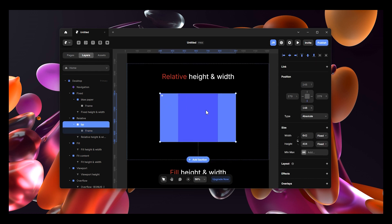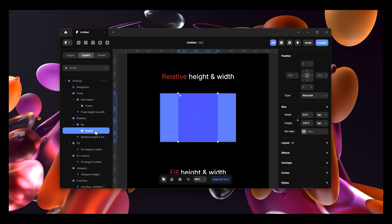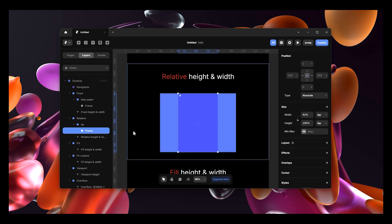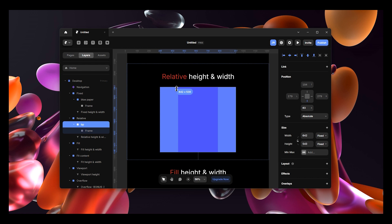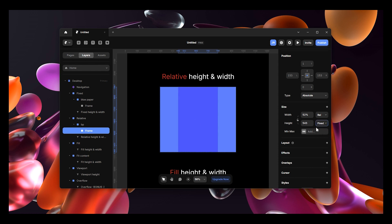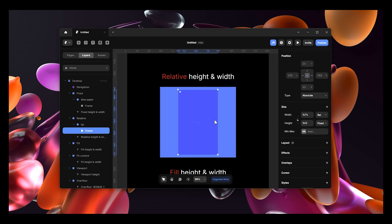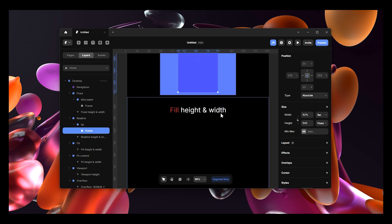You might ask why use relative instead of just fixed. Here's the key difference: if we set relative to 100 percent and then change the height of the blue paper parent, the frame adjusts along with it. If it were fixed, increasing the blue paper's size would do nothing - the frame would remain the same height. That's the important difference between relative and fixed, and it applies to relative width as well.